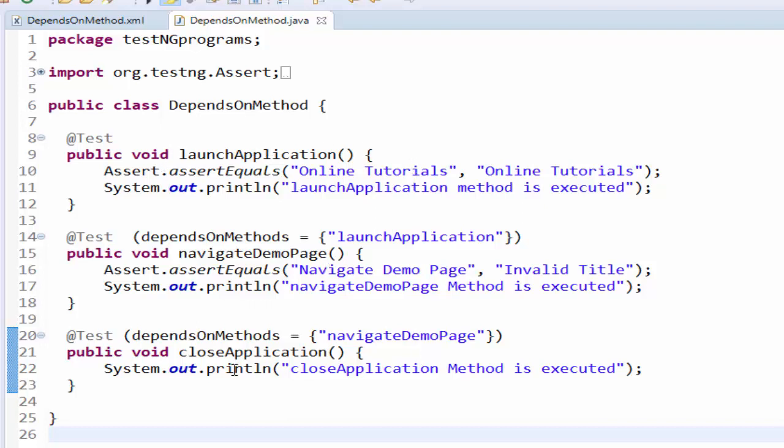Similarly the close application method will be executed only if the navigate demo page is passed. In case the launch application is failed then the navigate demo page will be skipped. This is the concept we learned in the previous video.